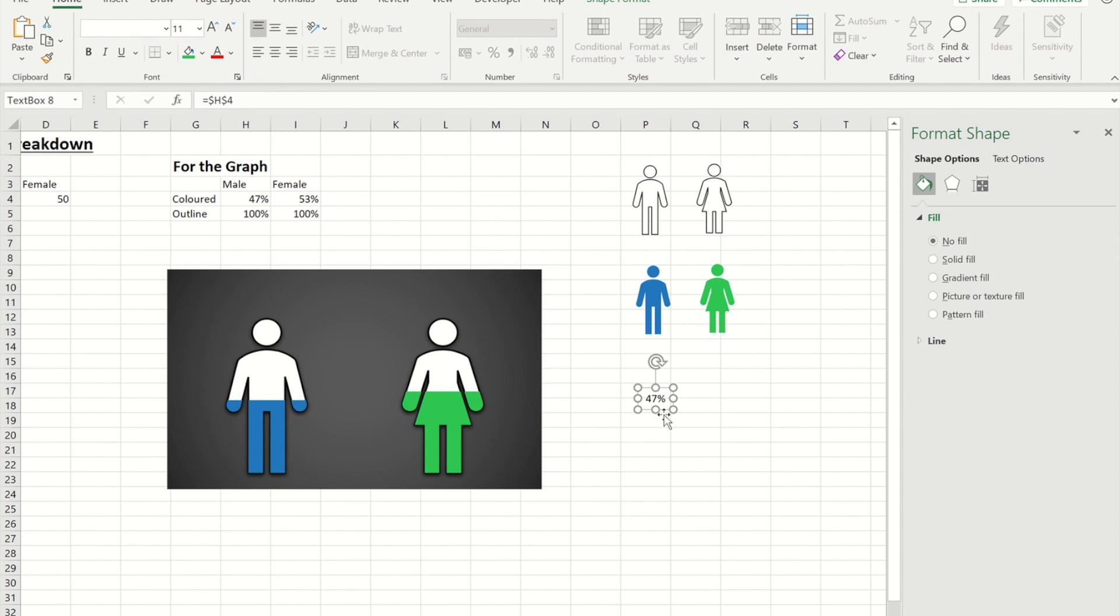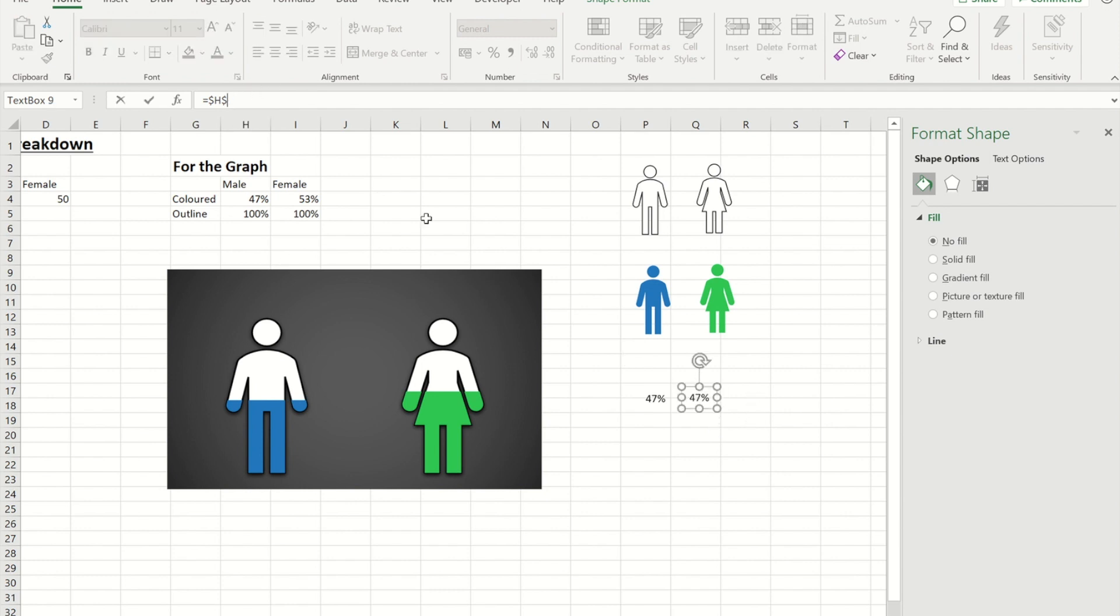And just so that they're both the same size I'm going to press control and drag away from that to make a second one. And then I'm going to change the cell reference in this case to I4.